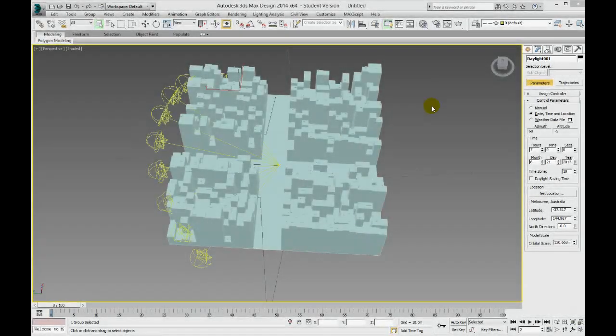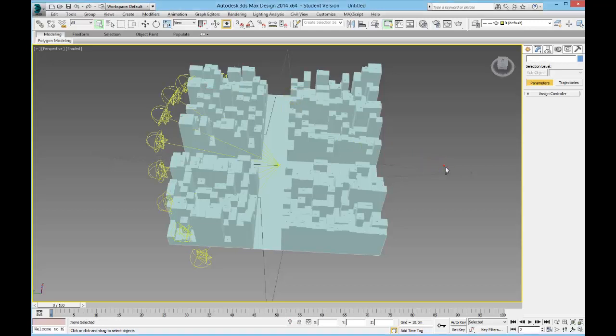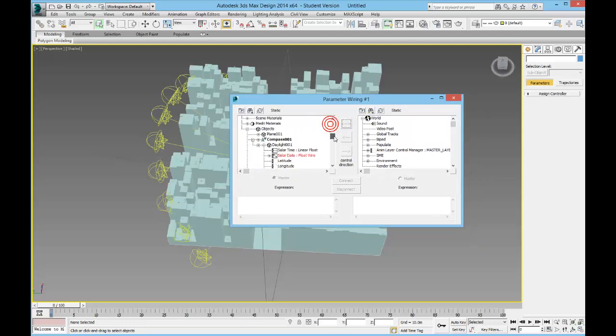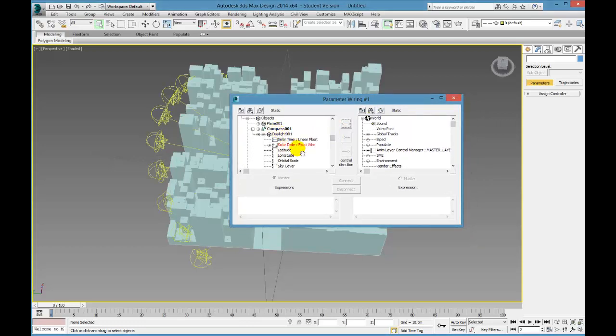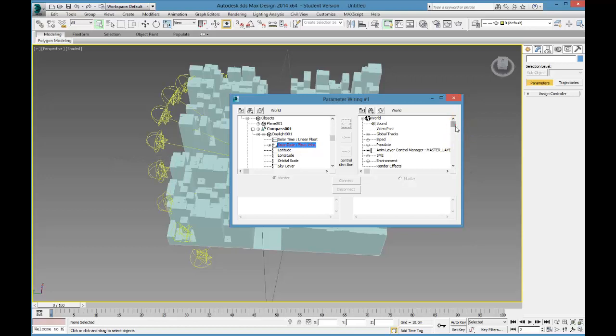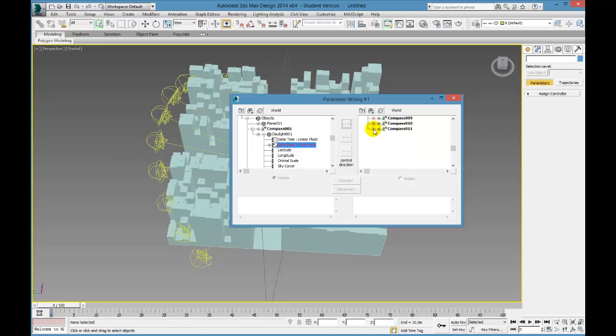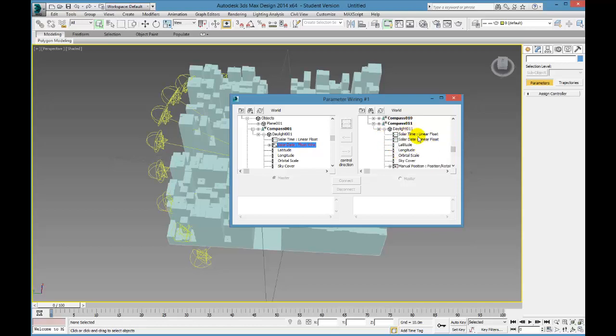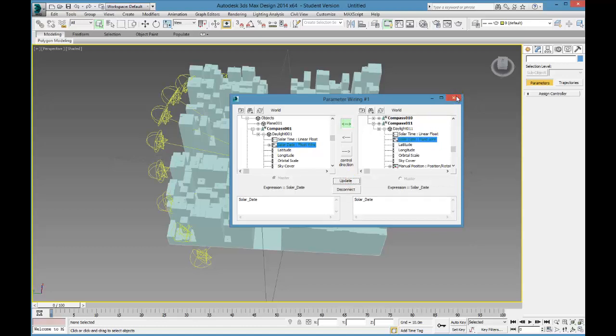Okay, hey, welcome back. So I've left one more to do so that you can see how it's done again. So you can use Alt 5 to open up the parameter wiring tools, scroll down to find, in this case, it's my Daylight 1 that I'm using as my master, and I'm using the solar date, scrolling down to my last Daylight, so that's Daylight under compass 11, and then Daylight, clicking the plus in the small circle, and then choosing solar date, clicking the two-way connection, click connect, and we are done.